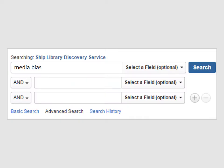Now that we're back at the top of the page, we're going to use the search terms we found in the subject box in place of our original search terms, by changing media bias to journalism-objectivity. It is not necessary to include the dashes between words. When starting a search over like this, we are guaranteed the broadest search results.